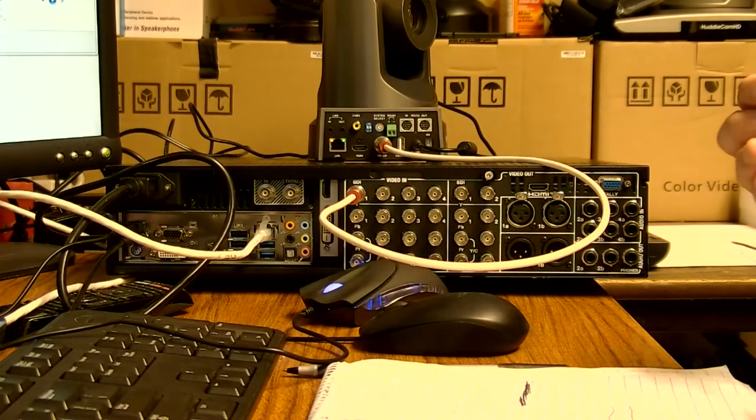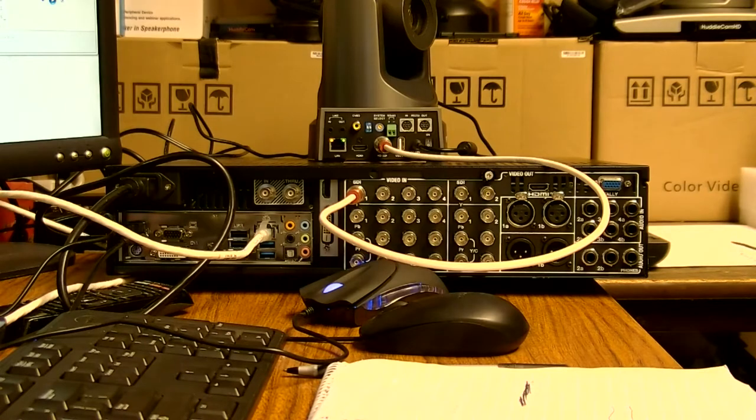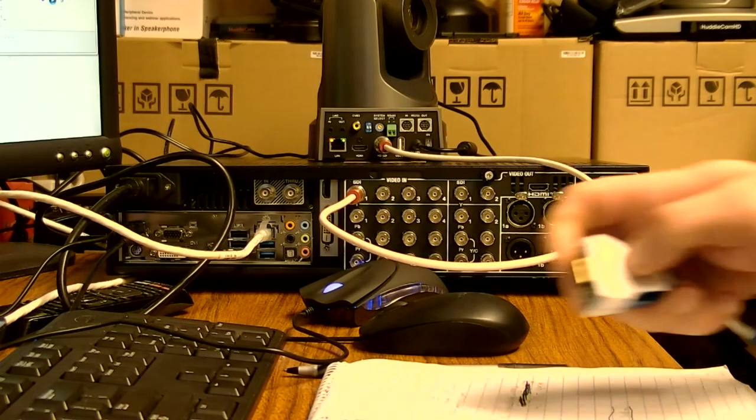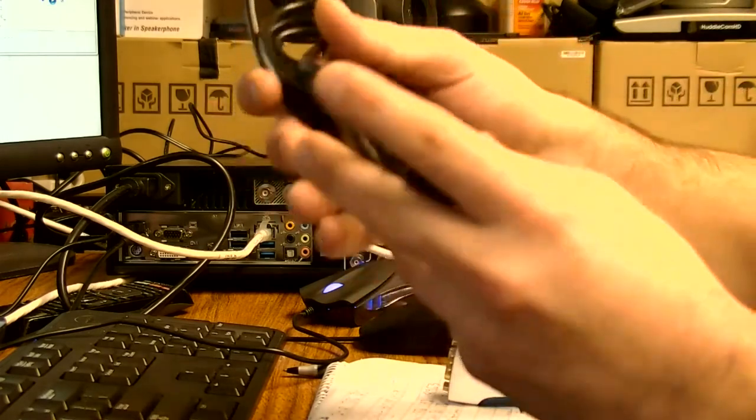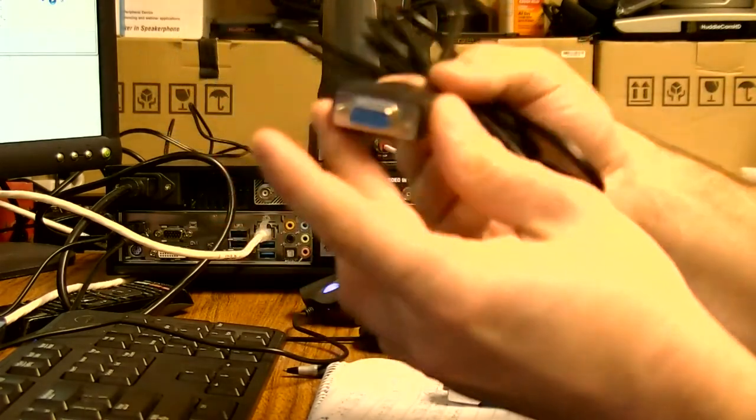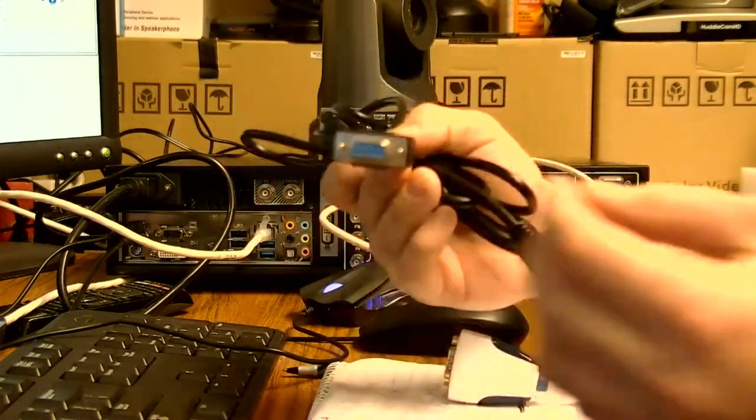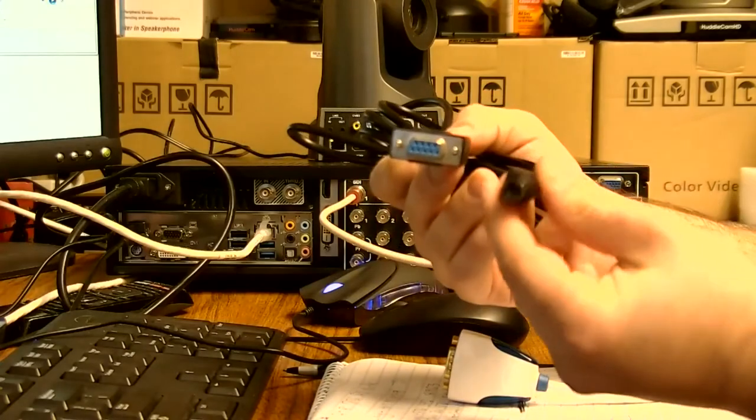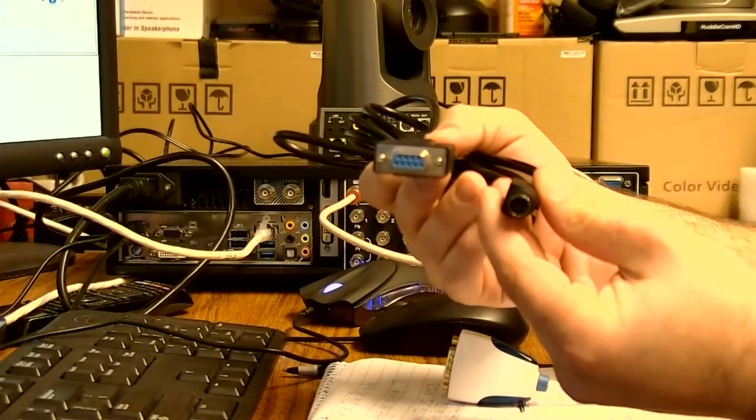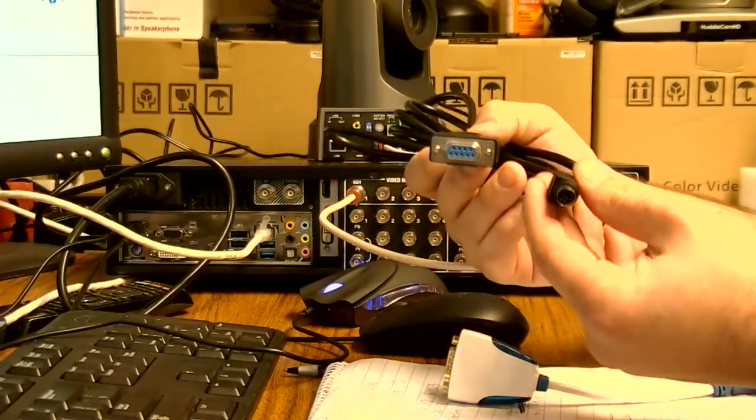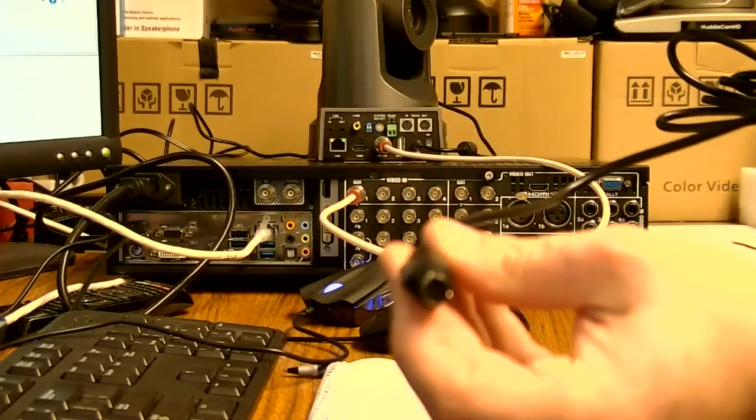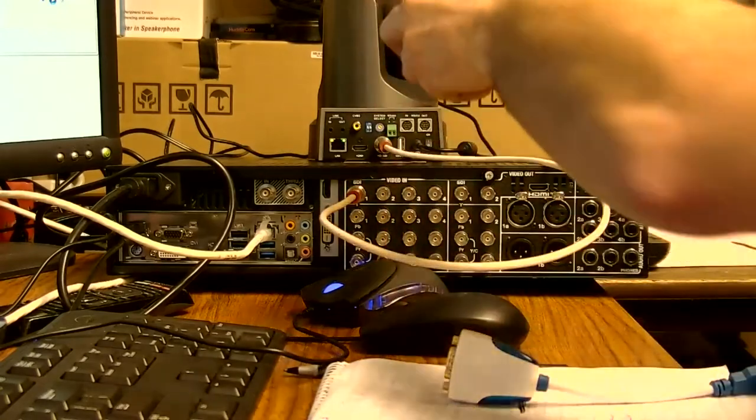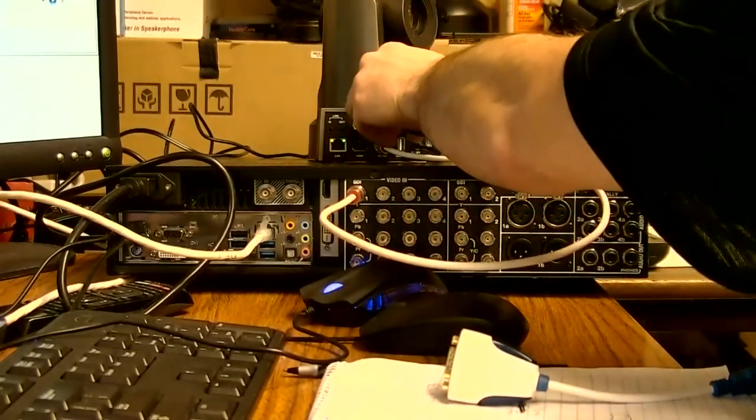So what I'm actually going to do is take this cable that came with the camera itself. This is a DB9 female to an 8-pin Minidin male. And the Minidin side, the round side, is going to plug into the RS-232N on your camera.